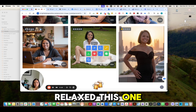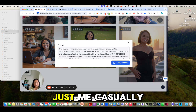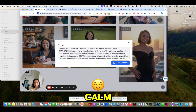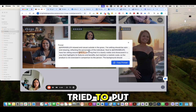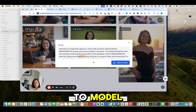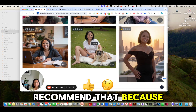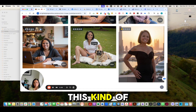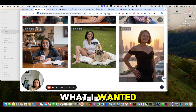This one is just me casually on the grass next to a calm scene. I did add pets, but I tried to put all five pets into the model. I don't recommend that, because it kind of morphed all my animals into one — that is not what I wanted.